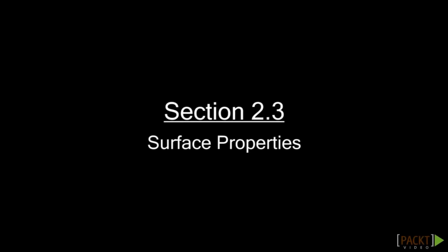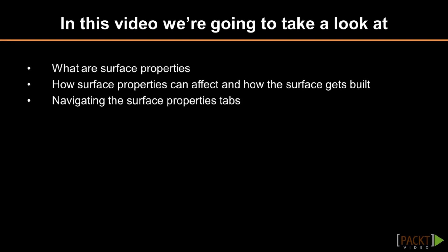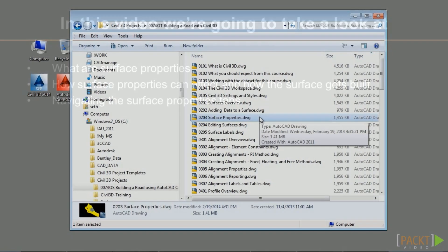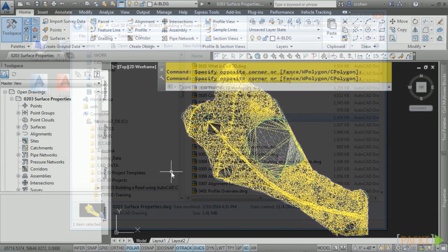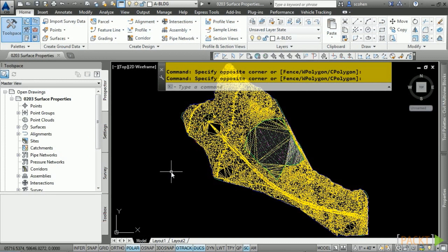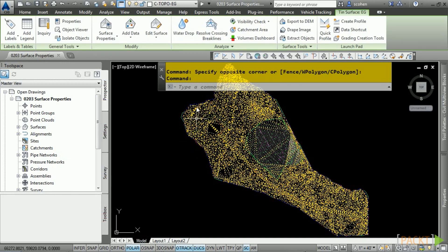Welcome to the third video of Section 2 discussing surface properties. Upon completion of this video, you will have an understanding of what surface properties are and how they can affect how the surface gets built. Please open the file 0203_surfaceproperties.dwg located in the training folder. Surface properties allow you to change many of the settings in the order of operations within a surface.